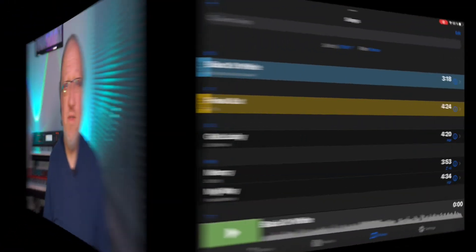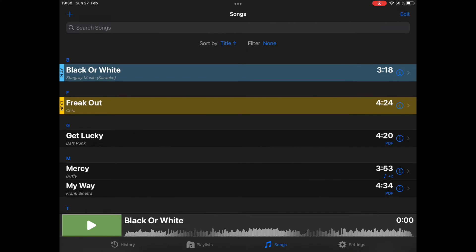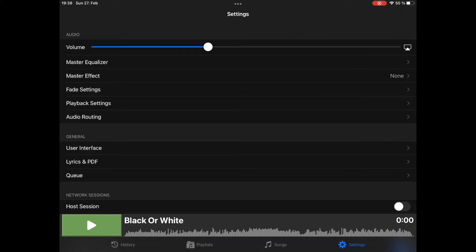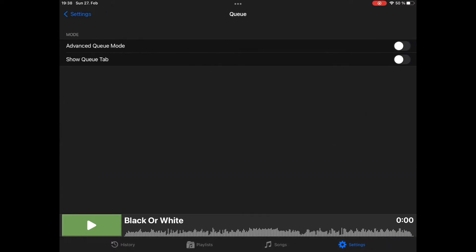But there is a possibility to dive a little bit deeper, and the first step is to enable showing the Cue in the app. You select Settings, then tap on Cue, and here is the option Show Cue tab. When you enable it, you can see on the bottom tab bar that there is a new entry called Cue.